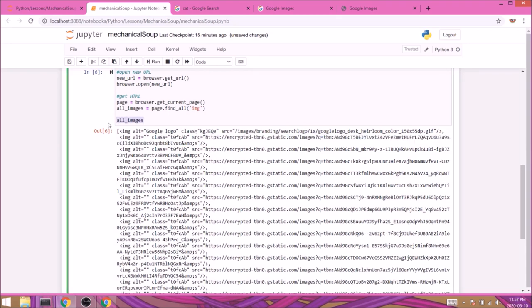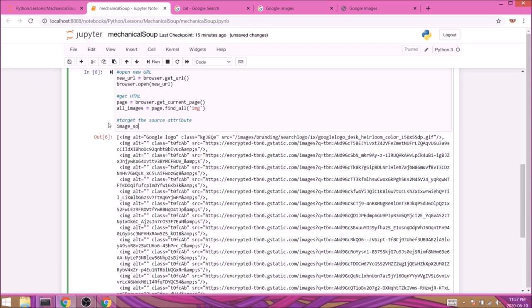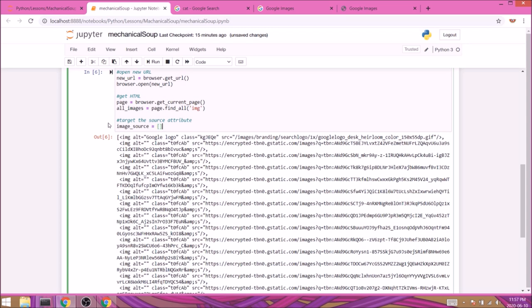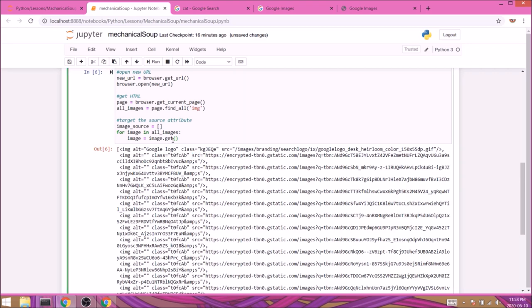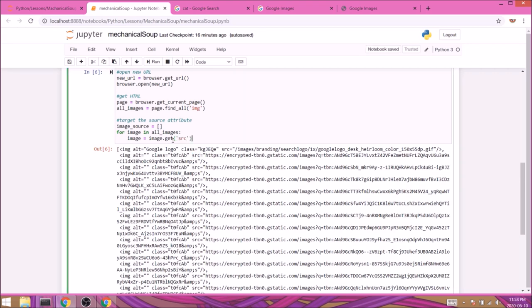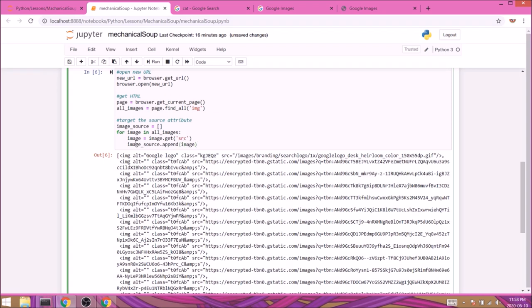I usually like to tackle this with an empty list and a for loop. So I'll create image_source, assign it to an empty list, and right below we'll iterate over our images with for image in all_images. Instead of keeping the entire image, we'll only keep the value of the source attribute, so image equals image.get() and inside the round brackets we'll specify the source attribute with src. Then we're going to store it in our empty list with image_source.append(image). Let's print it and run the cell.